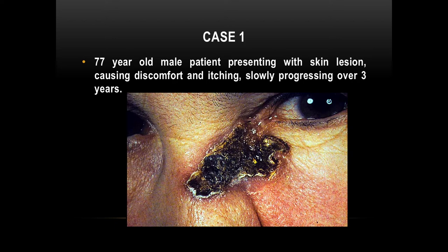Treatment can be surgery or radiotherapy. The examiner will tell you the patient decided against surgery because of morbidity, or because they are an elderly frail patient, and they want radiotherapy. The question is usually testing your ability to treat with radiotherapy.